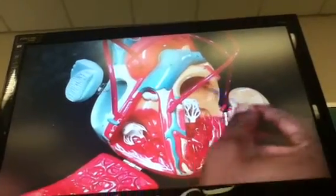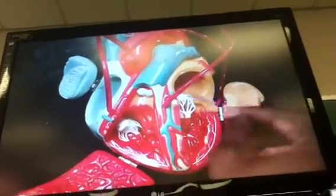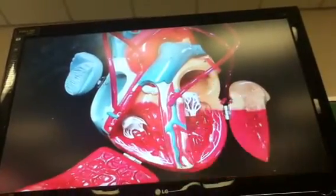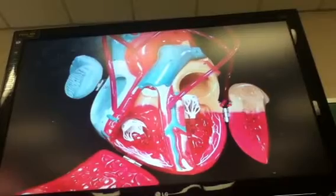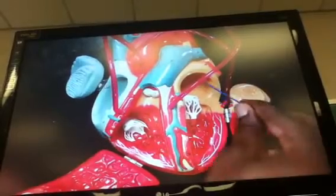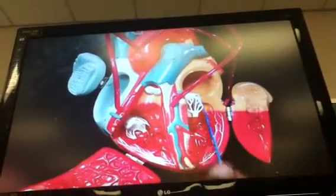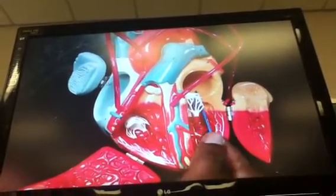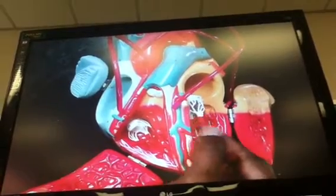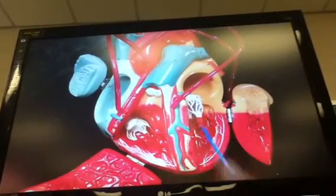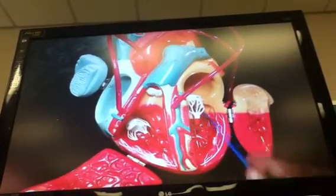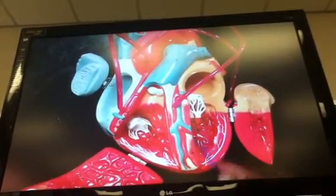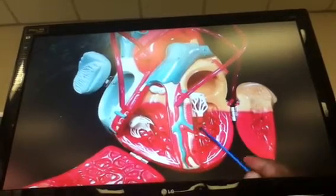The pulmonary veins open into this area right here, known as the left atrium. When I leave the left atrium, I've got to go through this valve, known as the bicuspid or mitral valve. And then I'm going to enter into this chamber right here, known as the left ventricle.